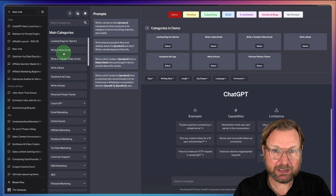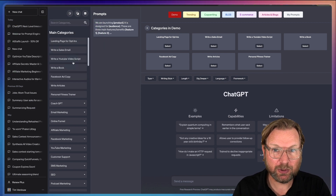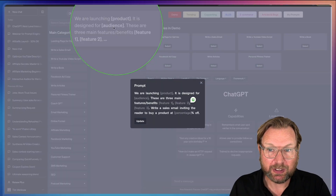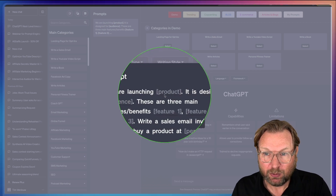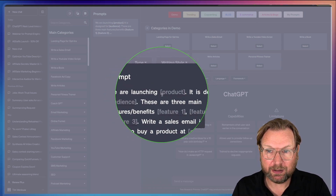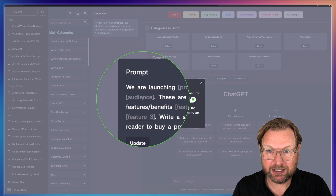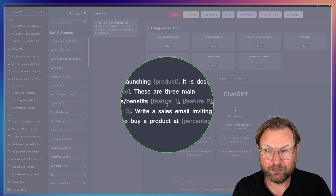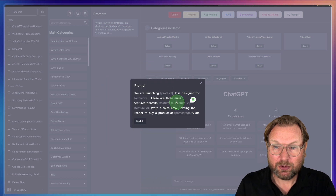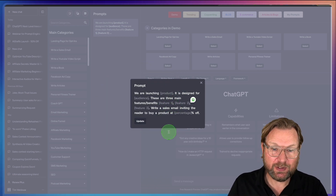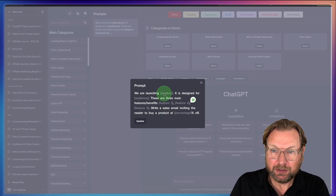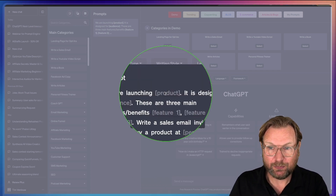The cool thing is, let's say we want to write a sales email. When I click on this prompt, you can see these brackets — we are launching products, it's designed for audience, and these are three main benefits. The only thing you need to do is fill out the blanks.